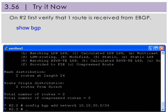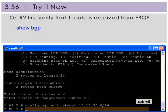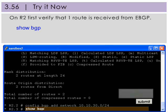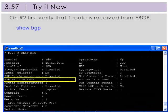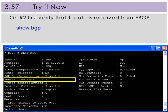Now we'll do the same verification on R2. Start by verifying that one additional route was received via eBGP. Here on R2, you can see that one additional route received via eBGP.